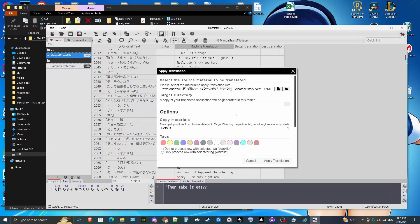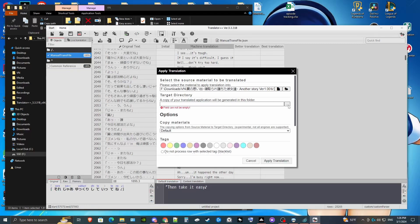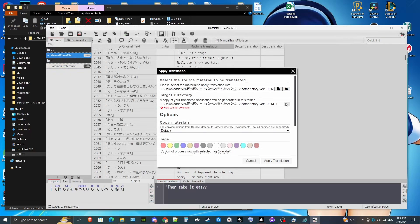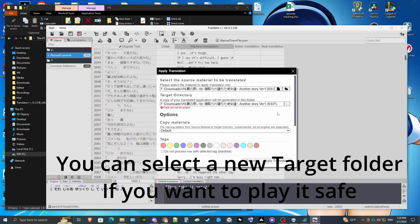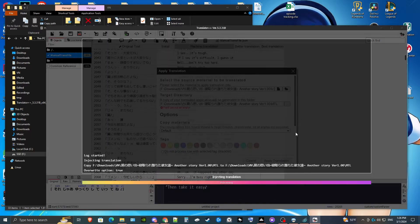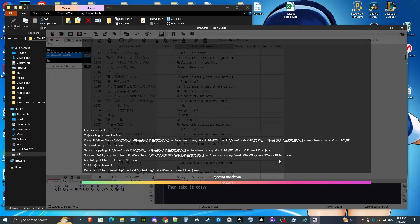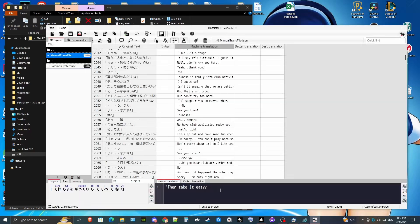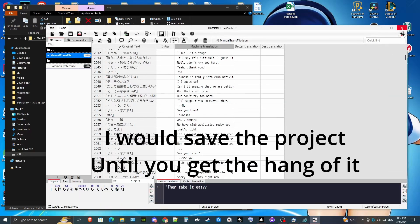Now that we've done that, we can inject it. We've already got our MTL folder we made, so we can just hit apply translation. We select the same folder — you can also select a different folder if you want to create a copy. I'm just going to apply it to the same file since I don't need a backup. This should be fairly quick. Now that that's done, we can close Translator++.